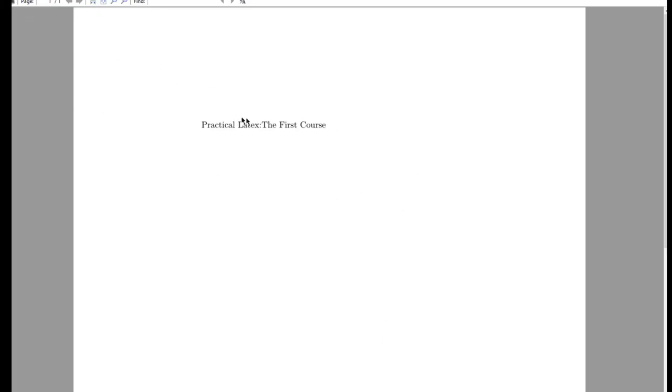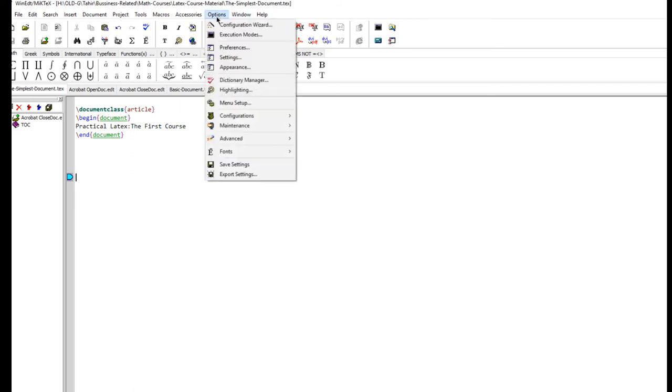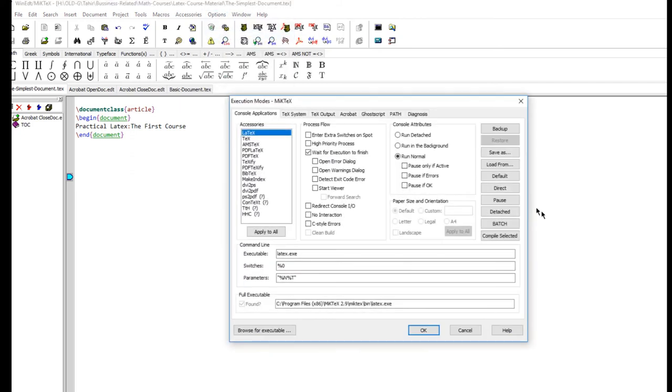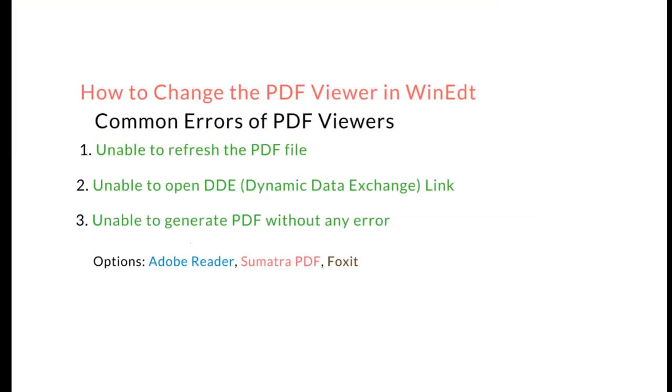Now once you have run this once or twice, then you can double check by coming into options, execution mode, and you will see that it has changed the PDF bin folder to Sumatra PDF. So in this way you can change the PDF viewer. It's very simple.